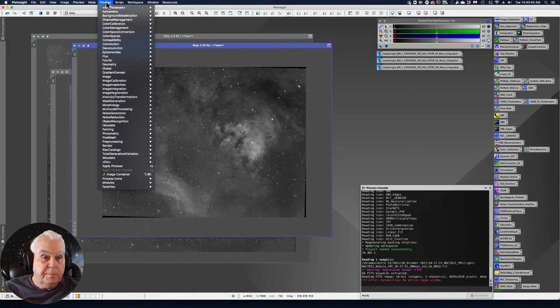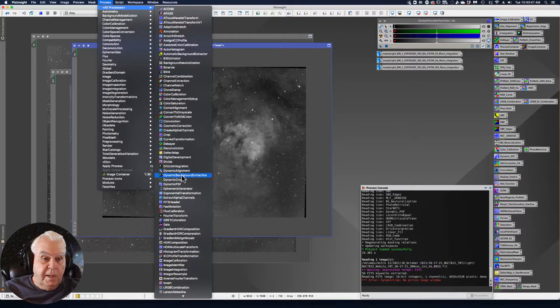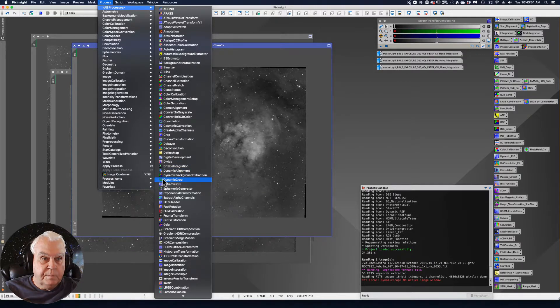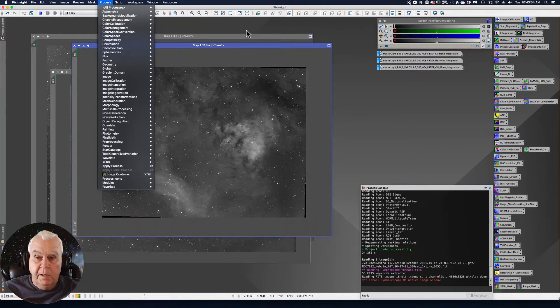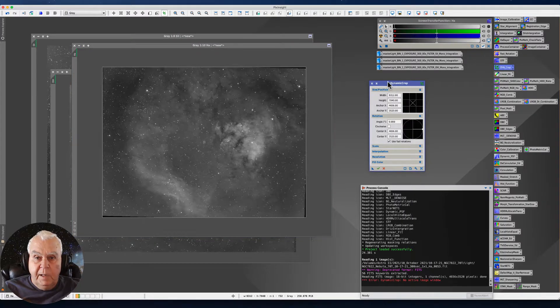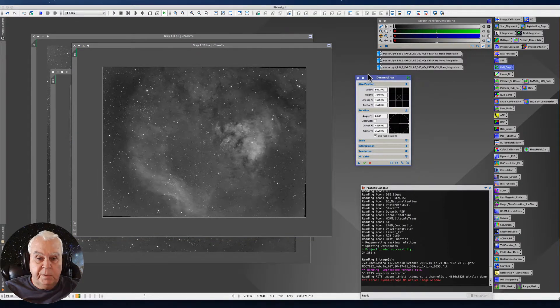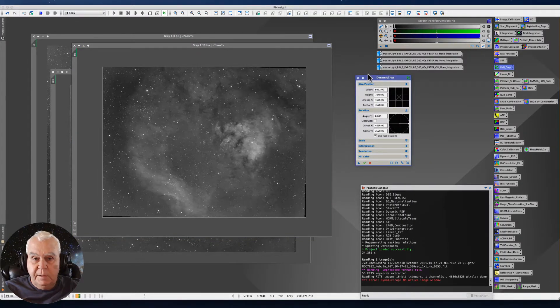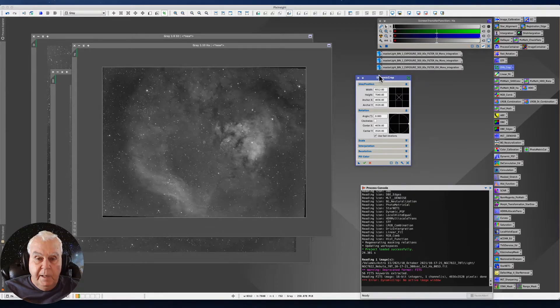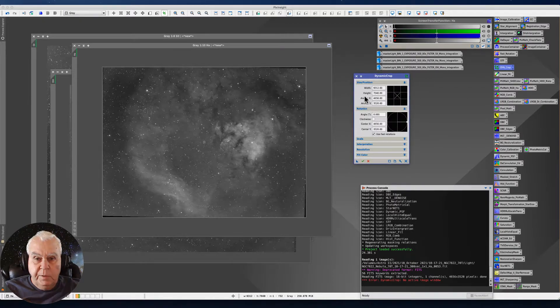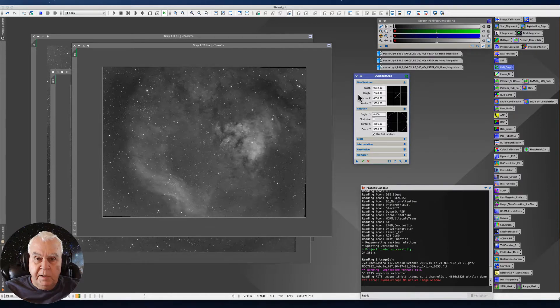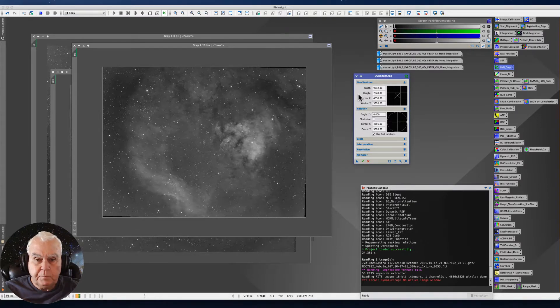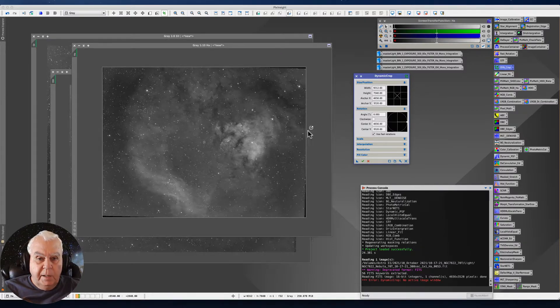You can either go to Process > All Processes and go down to Dynamic Crop, which is right here under All Processes. I happen to save the dynamic crop process because I use it with every new data set. When you bring it up, you actually really do not need to do anything other than use the default settings.